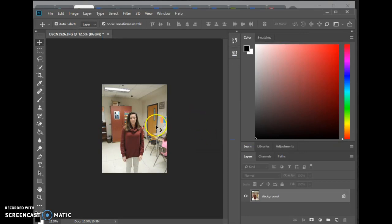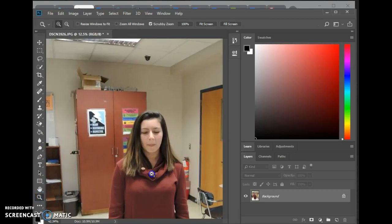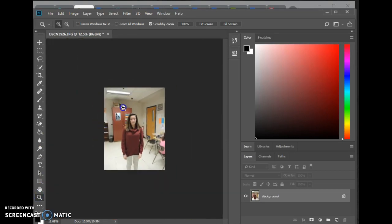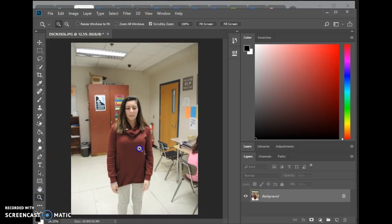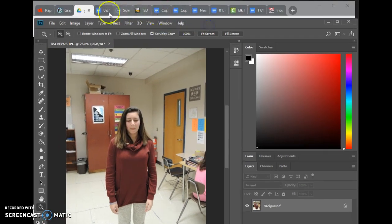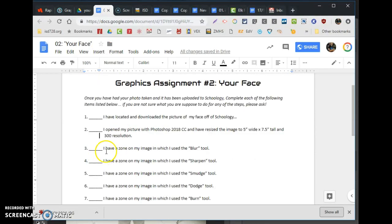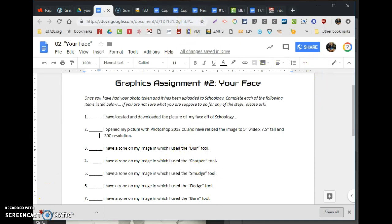To zoom in and zoom out, if you use your magnifying glass and click and drag, zooms in, zooms out. Drag down, zoom in. Drag up, zoom out. Got it. What's next? Next step says, did that, did that. It says I have a zone on my image in which I use the blur tool.